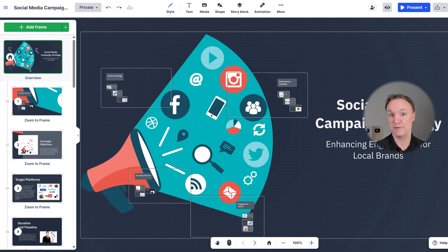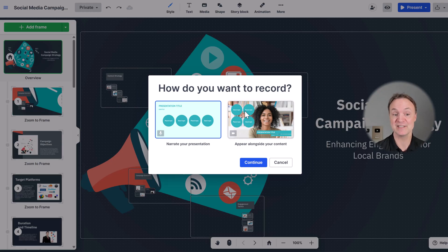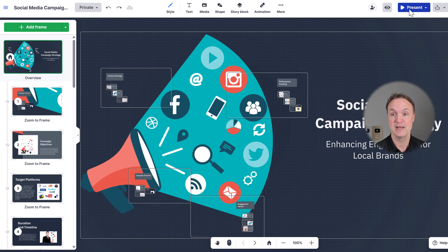Now if you've never used Prezi before, I'm just going to hit present really quickly. I want to point out this too. I can record this as a video with my narration in it. So you could have it all recorded and share it out that way as well.